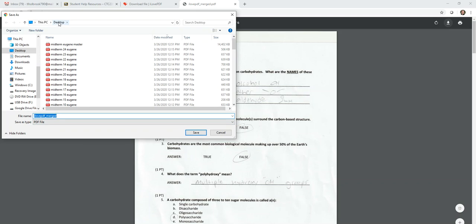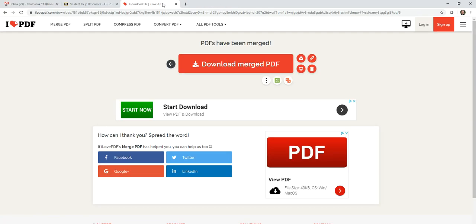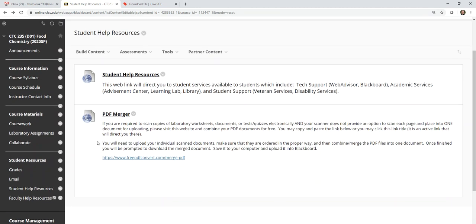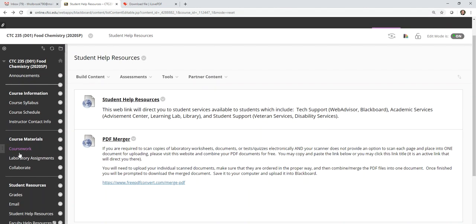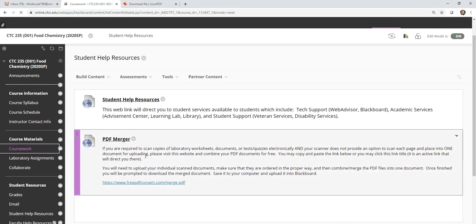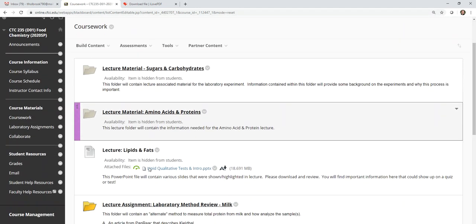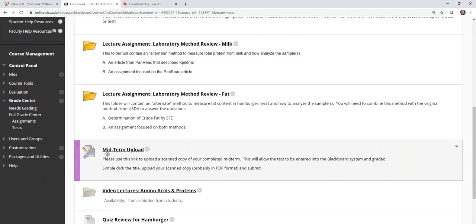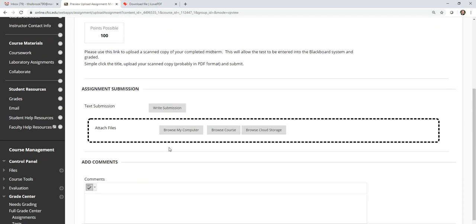So if I do require that, you will see a link somewhere. So here in the coursework, that's where that link is going to be because this was a midterm. So here's the midterm upload. I'm going to click the title of the midterm upload or whatever upload that I need it to be.